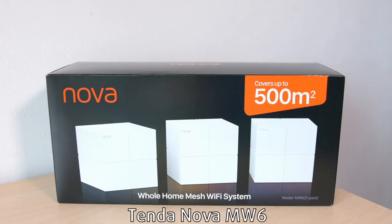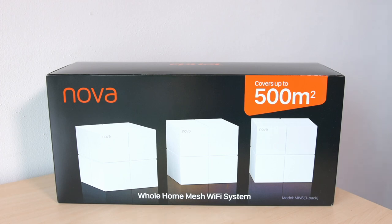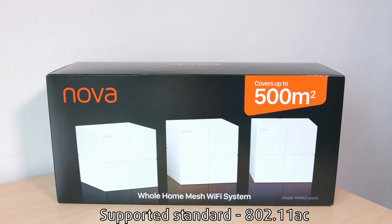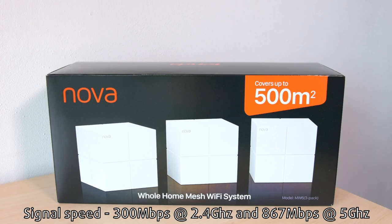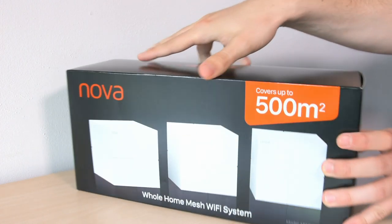Hi there everyone, today we are looking at the Tendon Nova MW6 mesh Wi-Fi system which aims to enhance the wireless internet signal at home or in your office.